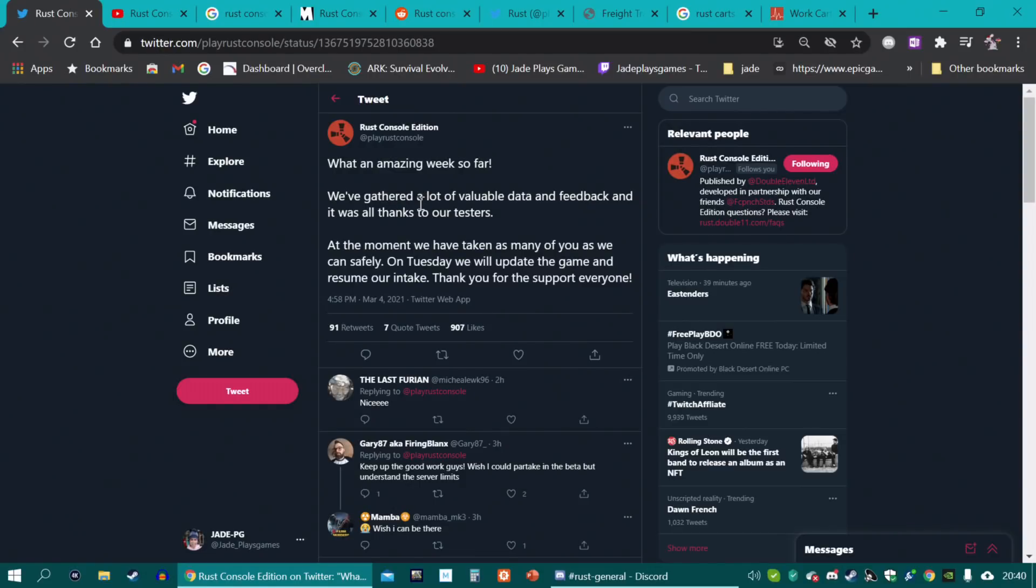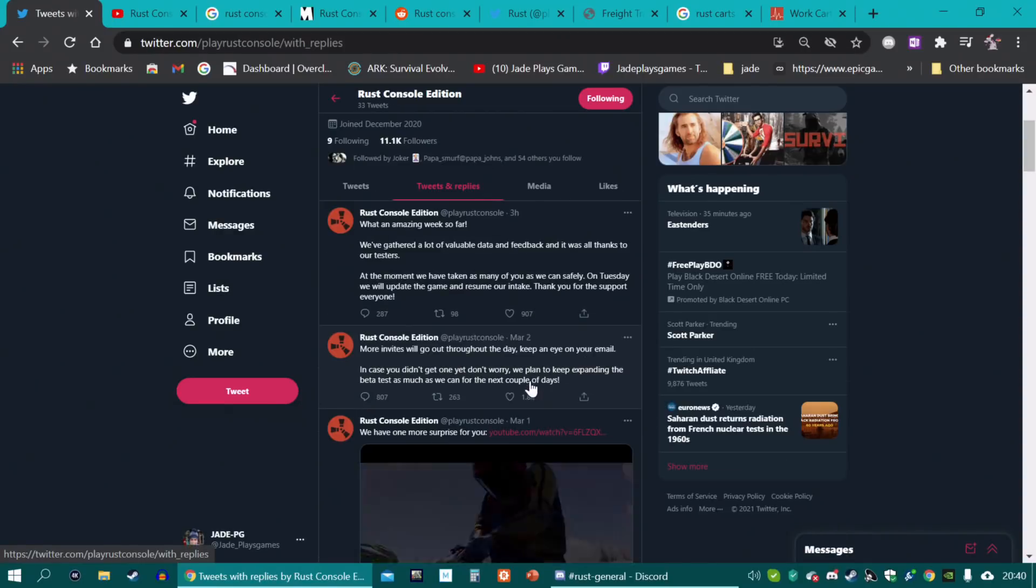At the moment, we have taken as many of you as we can safely. On Tuesday, we will update the game and resume our intake. Thank you for the support, everyone.